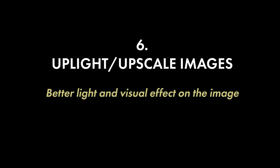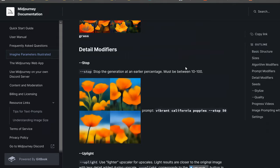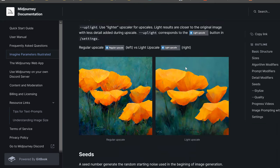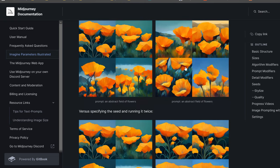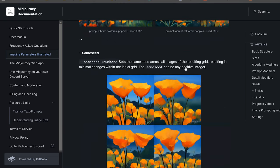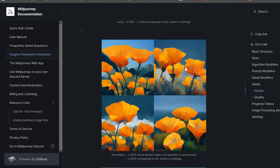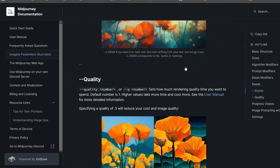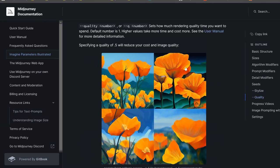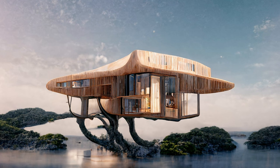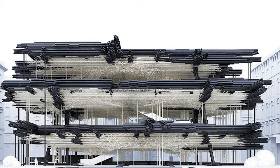The next trick is to uplight or upscale your images, which gives better light and visual effect. This step requires you to first generate an image, and then once you have your four image prompts you will be able to adjust, uplight, and upscale individual images to get a more detailed version. By doing these steps your final image will have better quality and more realistic lighting.